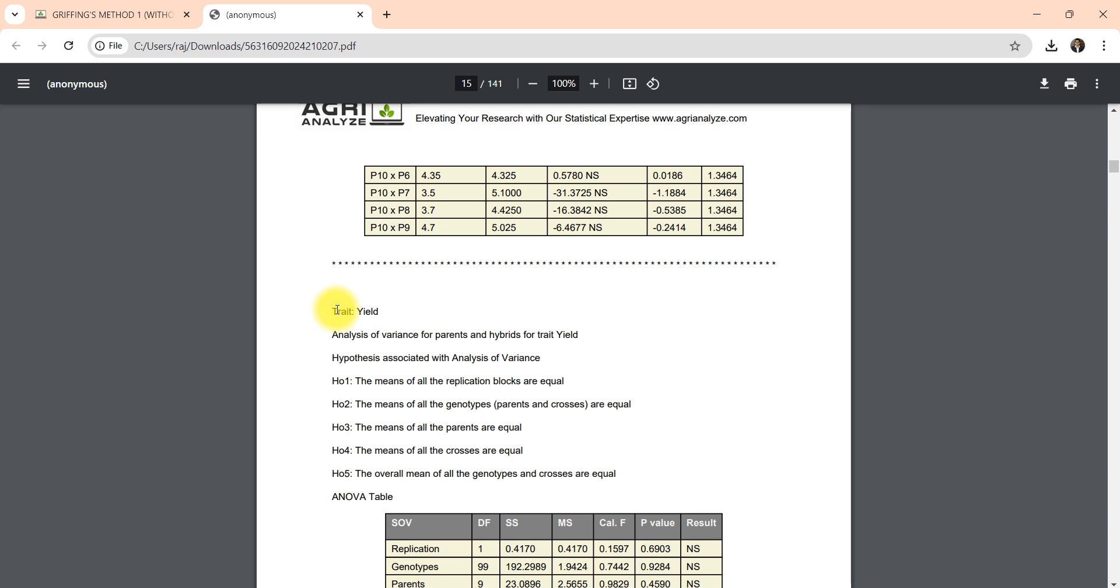And after that there would be analysis, same analysis for the second trait yield. We have given 10 traits, so total 10 traits would be there in the report. Same type of analysis will get repeated for all the traits. The link of this file is also given in the description box you can check it out later.